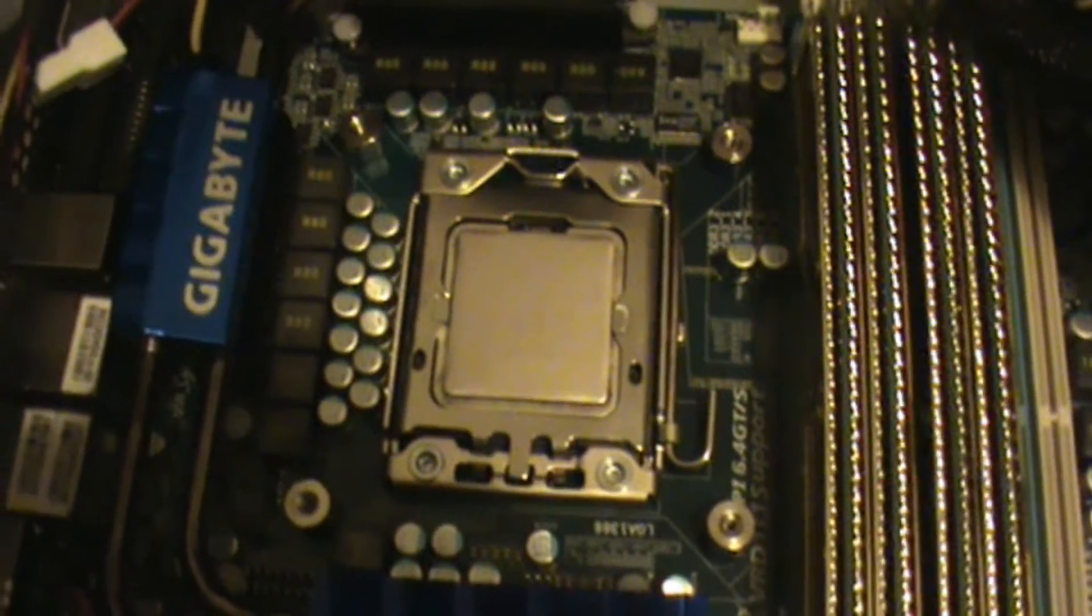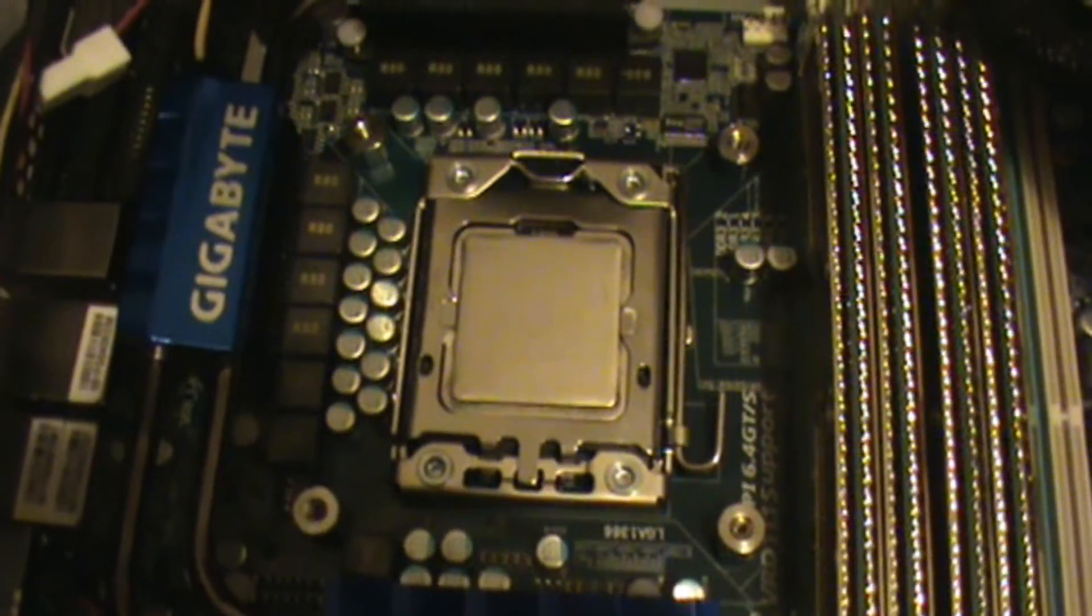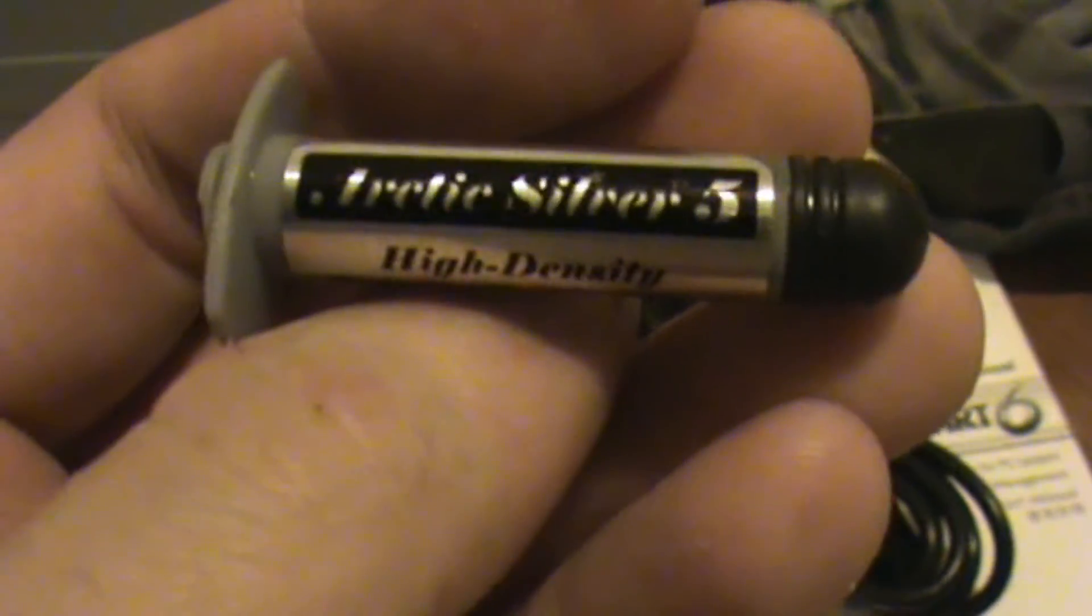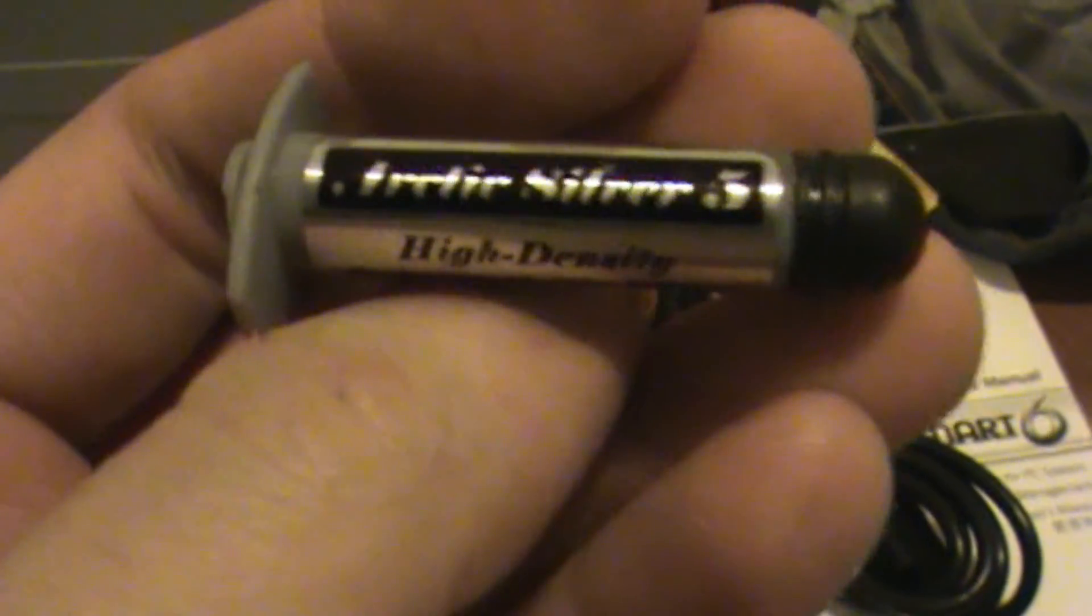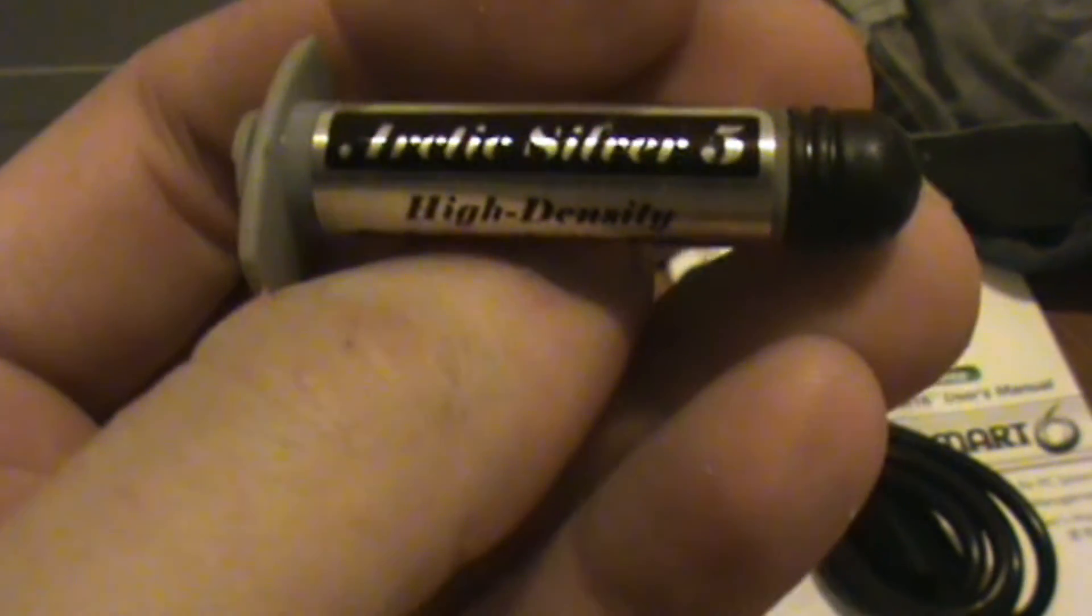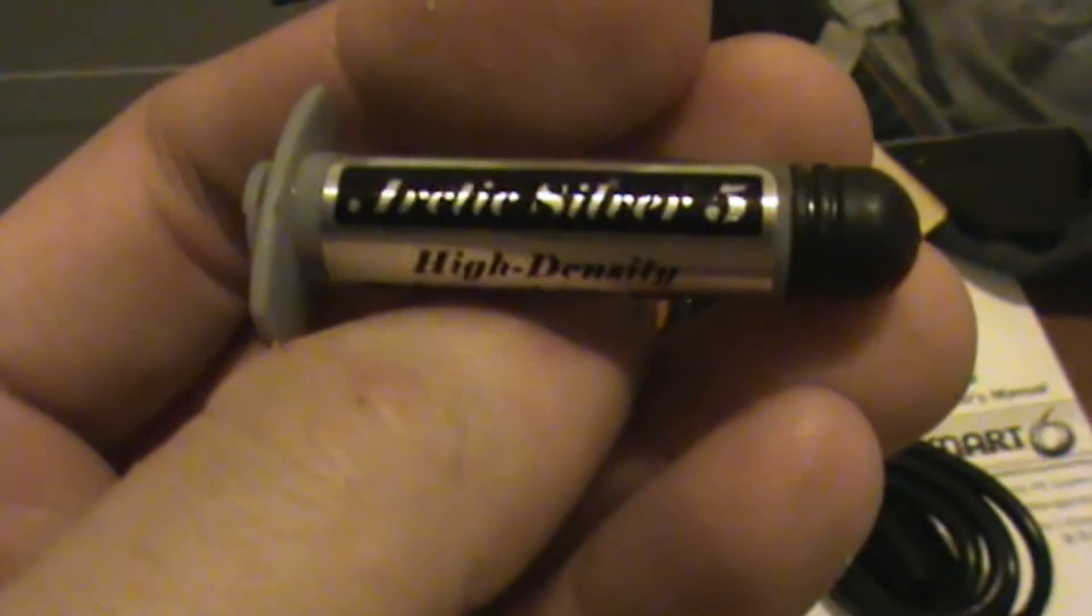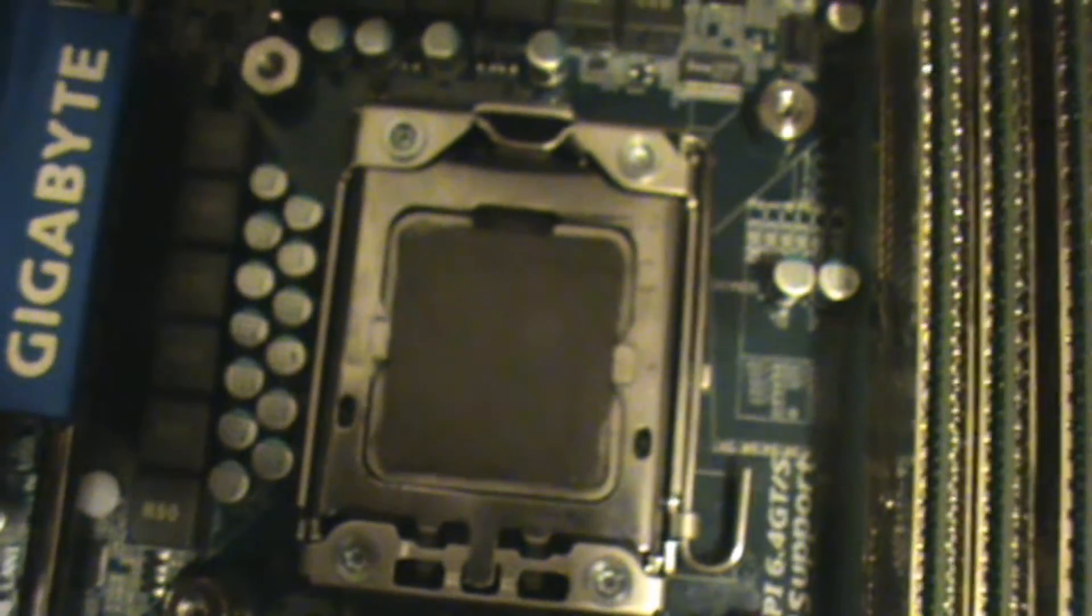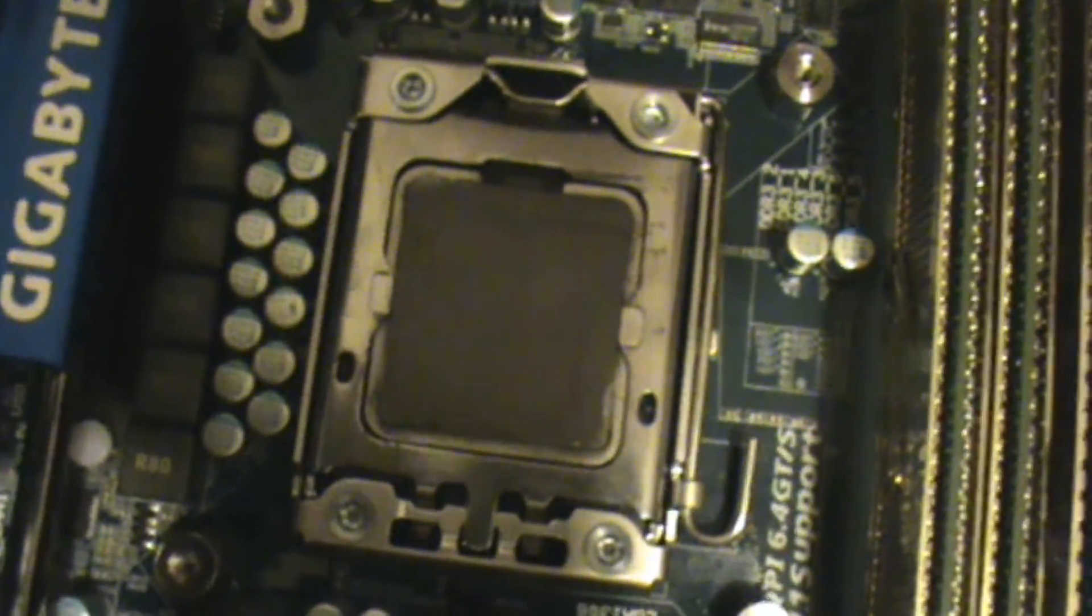The i7 processor has now been seated. As you can see, we have the world-class Arctic Silver 5. We will be using this with a matchbook to place a small coating of Arctic Silver onto the processor surface. As you can see, the coating is evenly distributed, and we quickly now remove the sticker on top of the Cooler Master cooler.